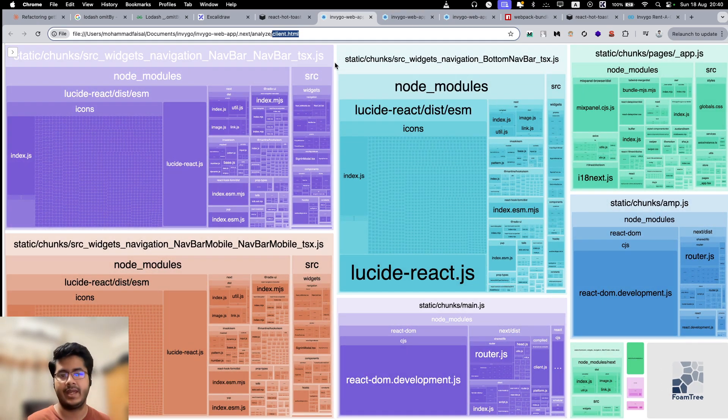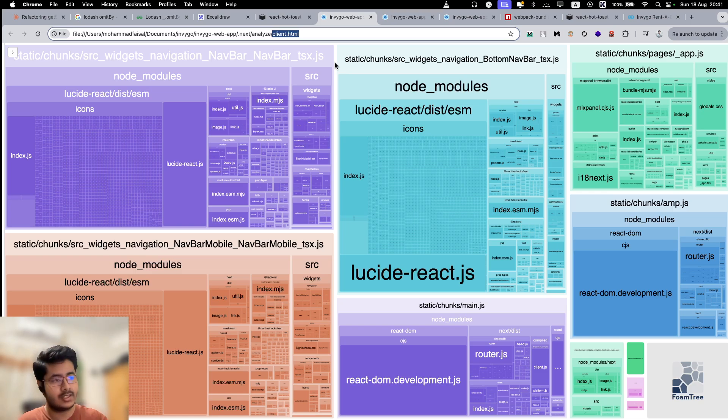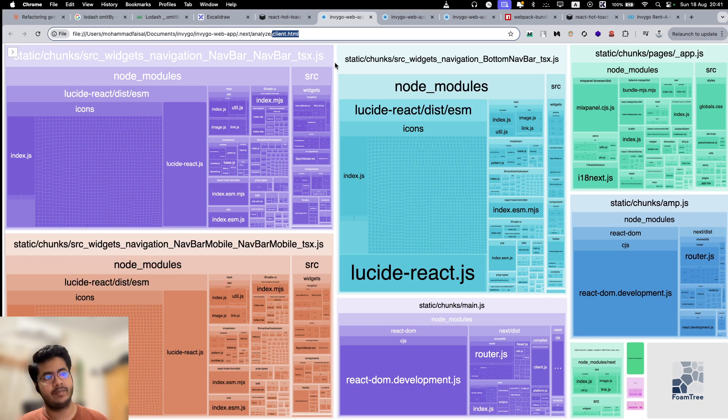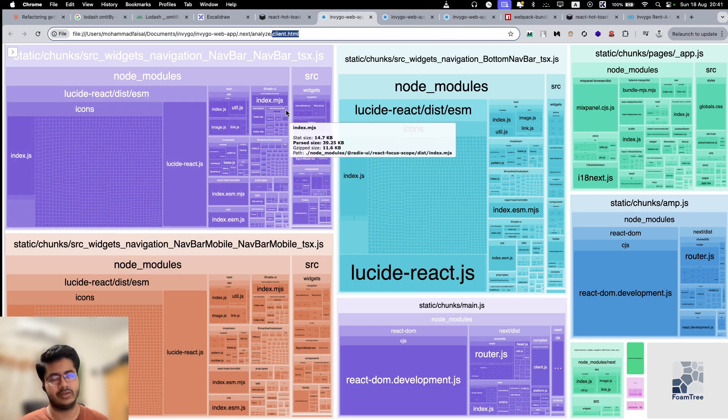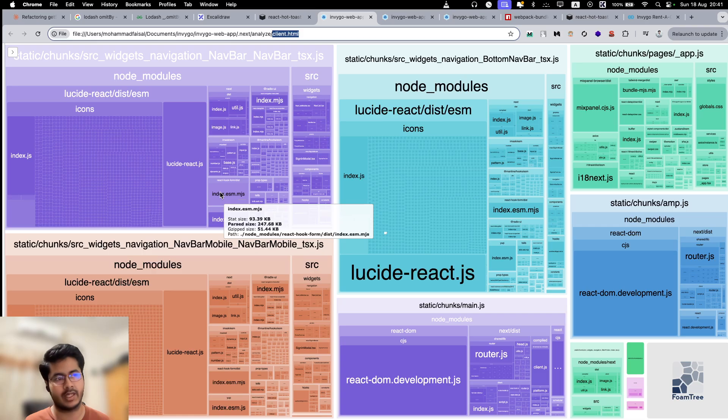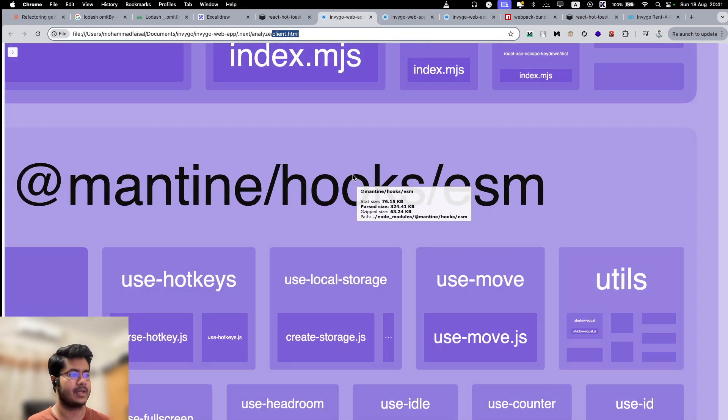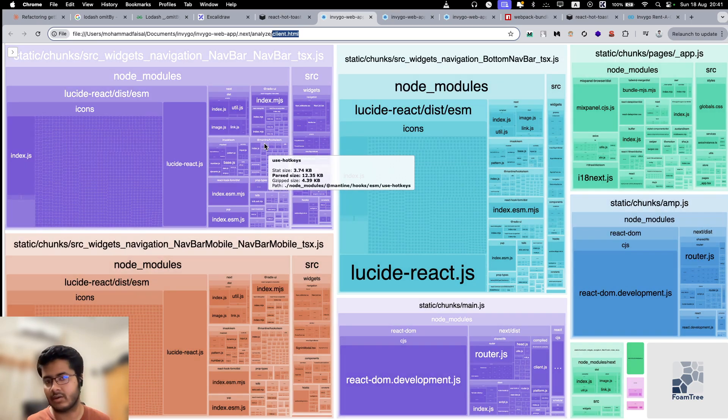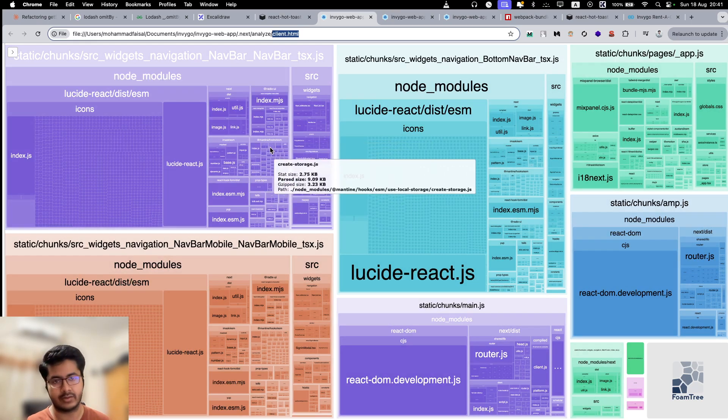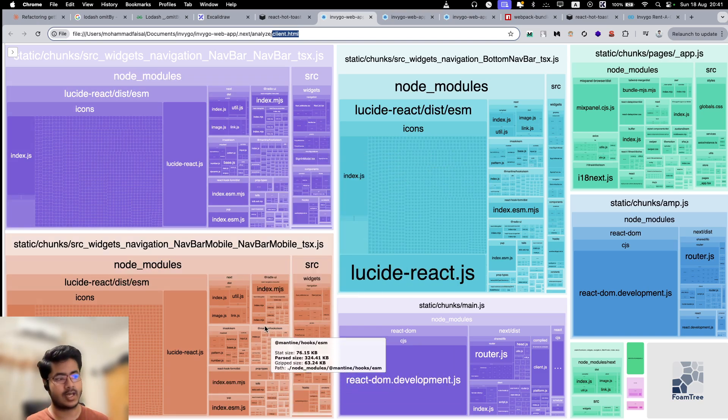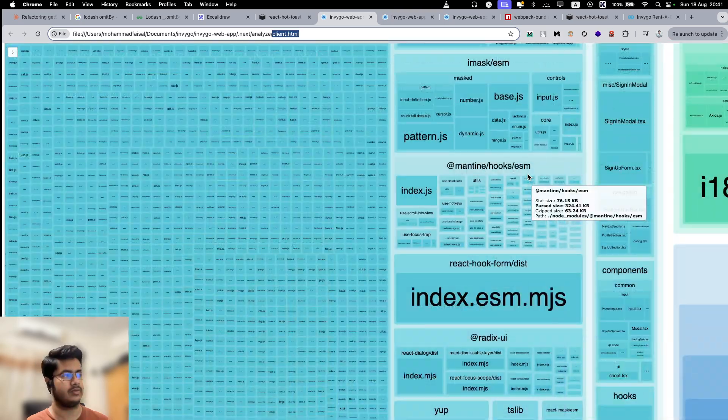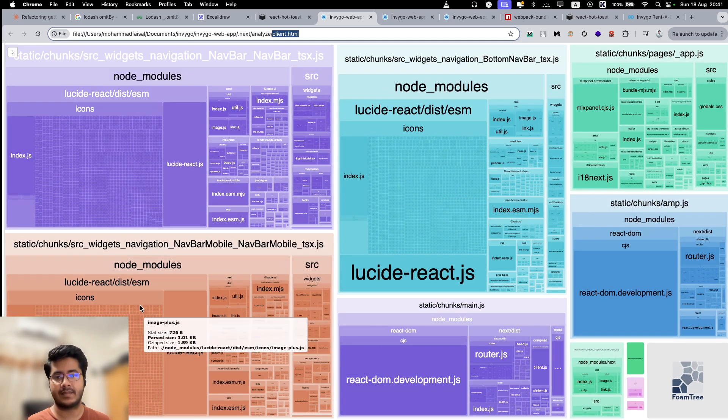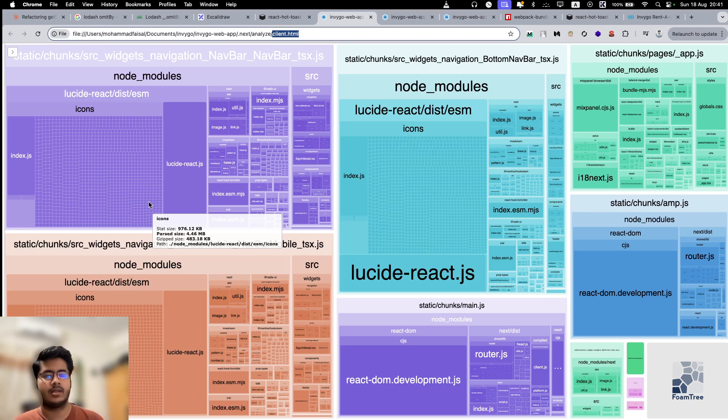As you might imagine, navbar is a common thing, which is a global thing, so it gets included in almost every page. It is not necessarily a good thing that on every page we are loading these huge libraries. You can look for areas that you can improve. Let's say, for example, Mantine hooks - I don't want to use Mantine hooks. I can just write the hooks directly myself so I can remove this Mantine hooks library. It will be removed from this chunk and in any other chunk where I am using Mantine hooks. That's the basic idea of using a bundle analyzer.